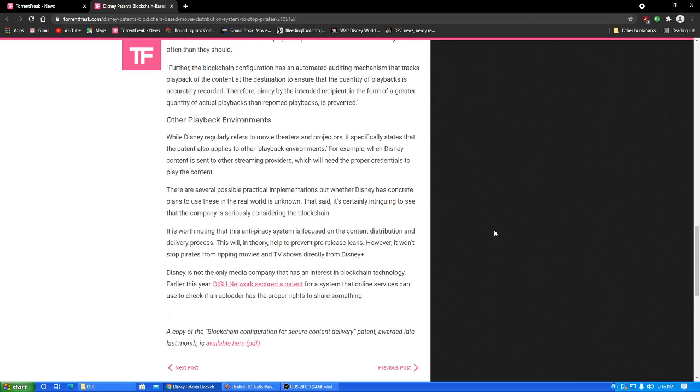Further, the blockchain configuration has an automated auditing mechanism that tracks playback of the content at the destination to ensure the quantity of playbacks is accurately recorded. Therefore, piracy by the intended recipient in the form of a greater quantity of actual playbacks than reported playbacks is prevented. Whatever. It starts to sound like, well, I mean, look. I don't know that this ever happened or happens. Pardon me, or whatever.